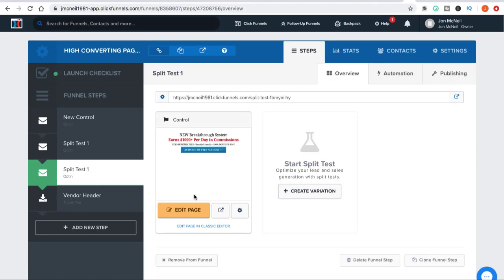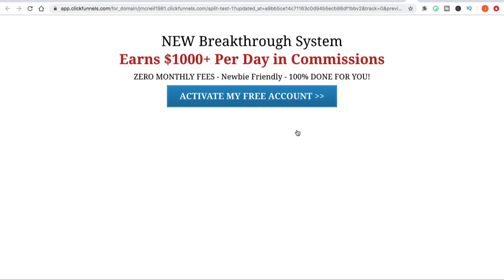Here's what I've done — I've basically created a headline for this actual squeeze page. I've put: 'New breakthrough system earns $1,000 per day in commissions. Zero monthly fees. Newbie friendly. 100% done for you.' One of the things you're going to realize with headlines and squeeze pages in general is that you want to keep it very basic and plain.